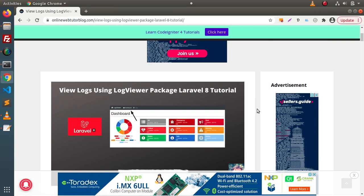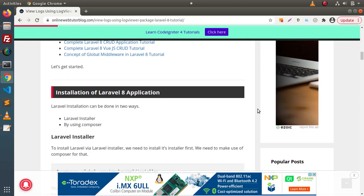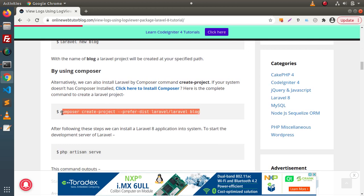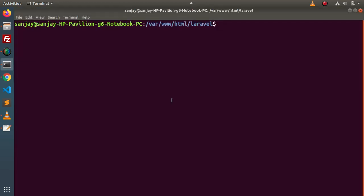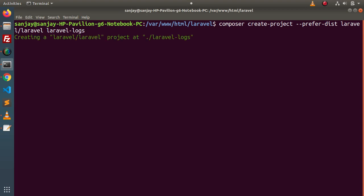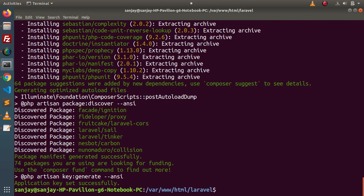First of all, to understand each concept we need to install a Laravel 8 setup. If I scroll down, inside the section called 'Installation of Application' we will use a composer command. I will copy this command, go back to the terminal — currently we are inside this folder — and create a setup with the name 'laravel-logs'. Press enter and it will create the setup on our local machine.